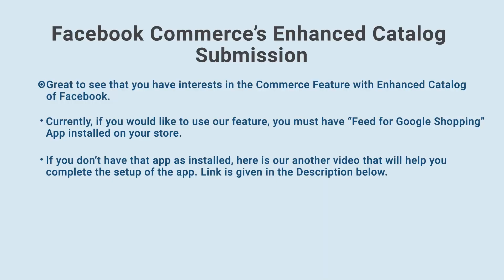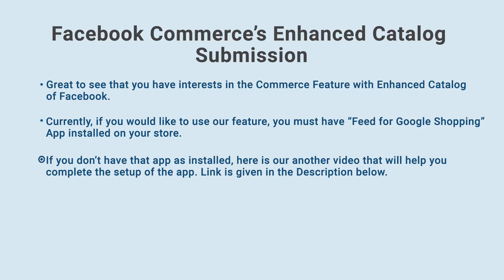Great to see that you have interests in the Commerce feature with Enhanced Catalog of Facebook. Currently, if you would like to use our feature, you must have Feed for Google Shopping app installed on your store. If you don't have that app as installed, here is our another video that will help you complete the setup of the app. Link is given in the description below.